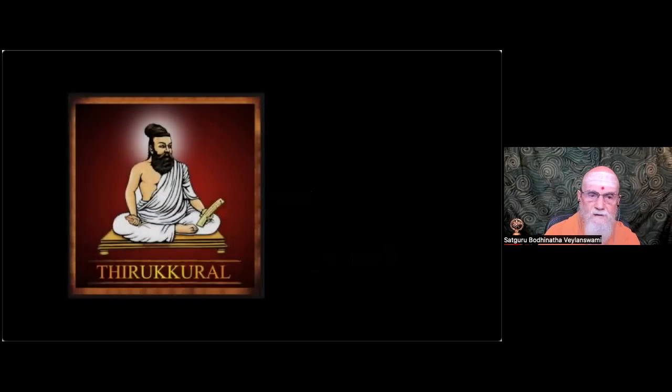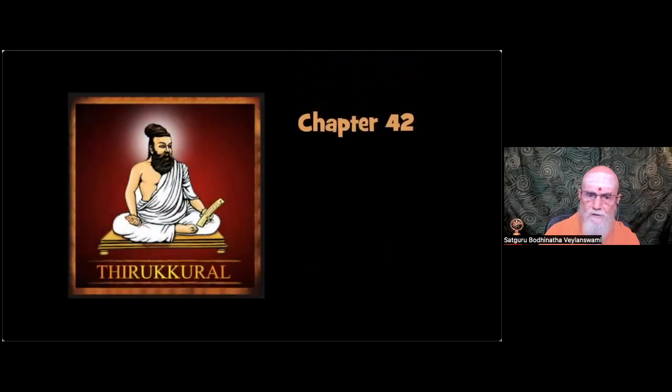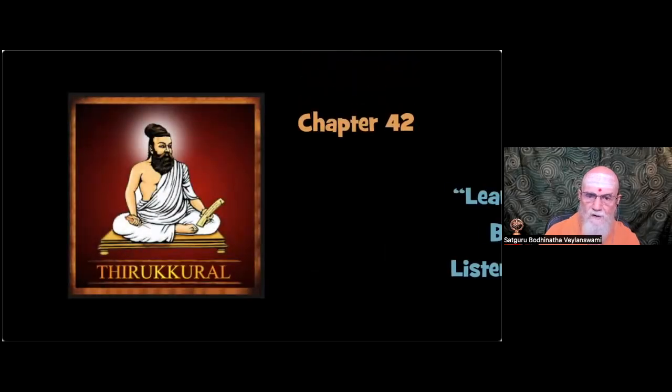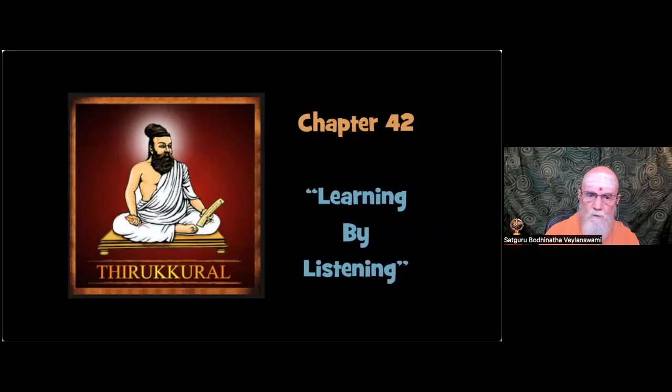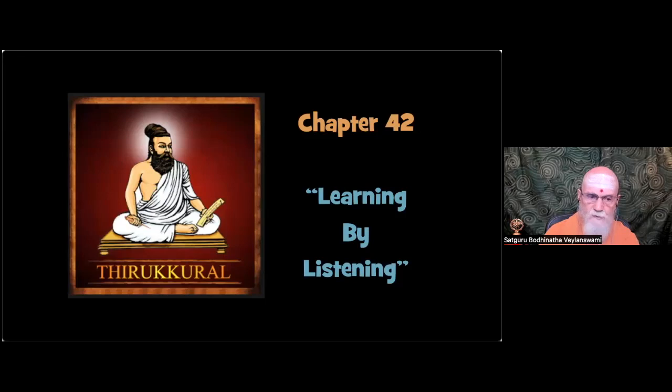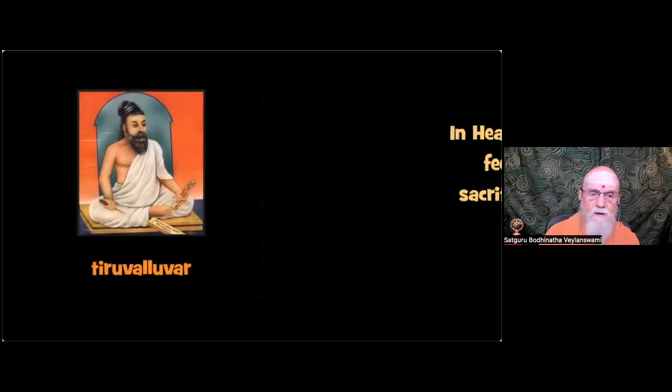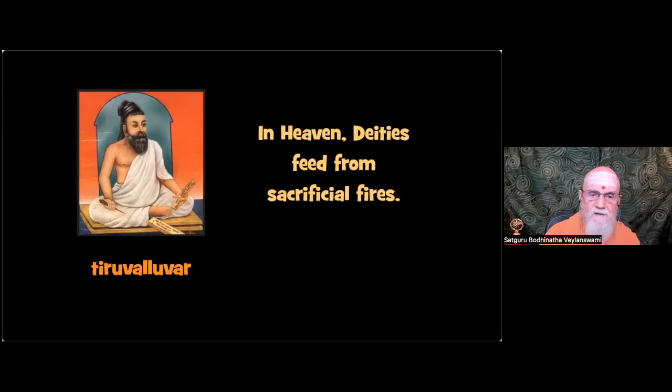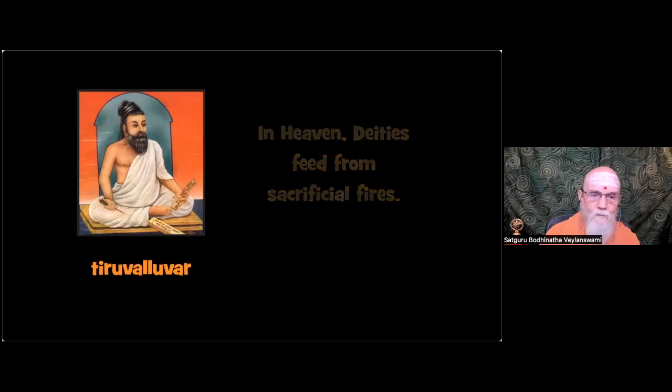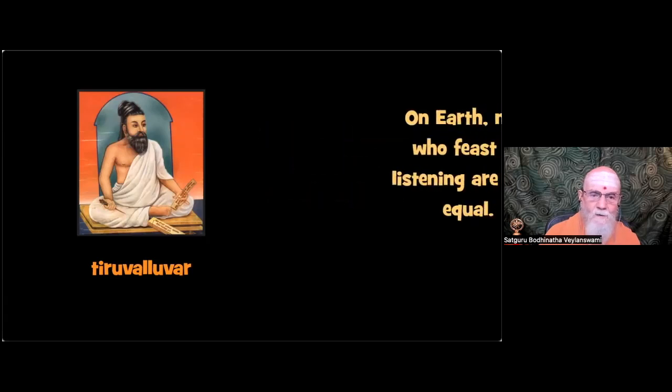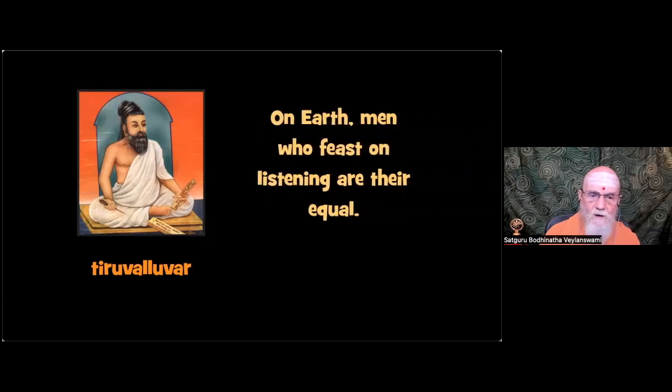This is as true today as it was 2,200 years ago when a village weaver wrote the ethical masterpiece Tirukorao. He devotes a full chapter, ten couplets, to learning by listening. Here are three of Tiruvalluvar's verses. In heaven deities feed from sacrificial fires. That's well written. On earth, men who feast on listening are their equal.